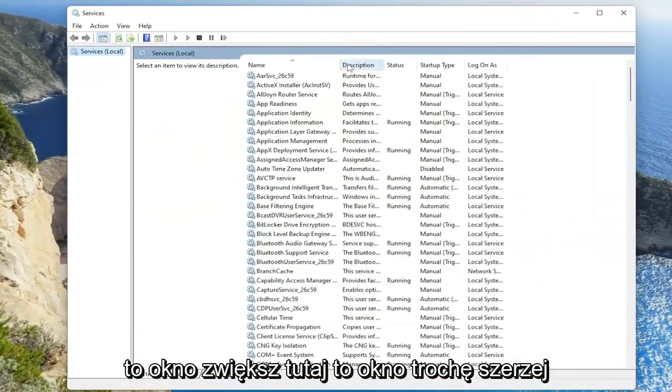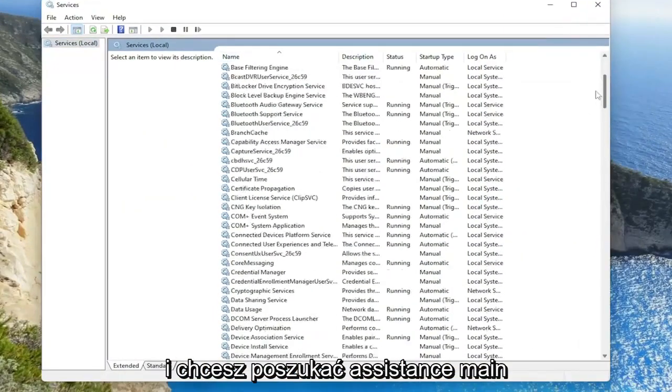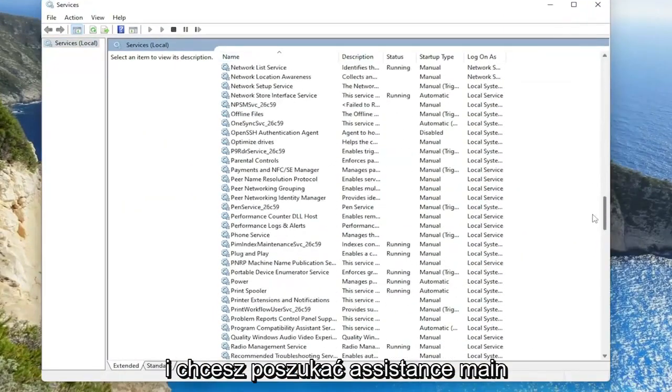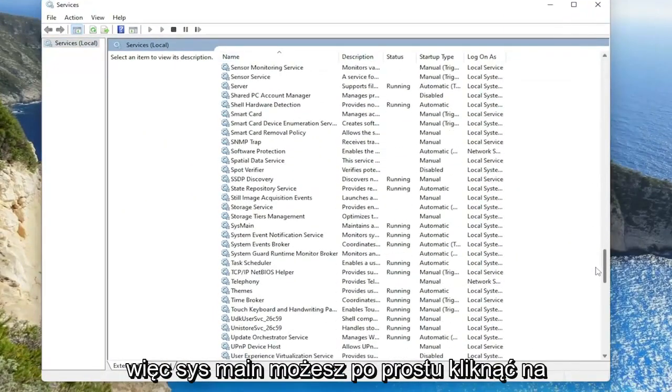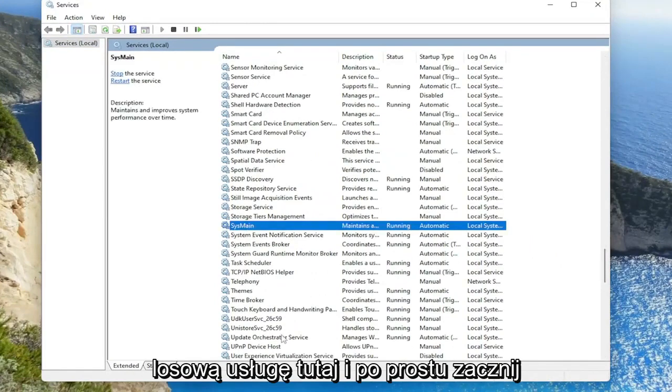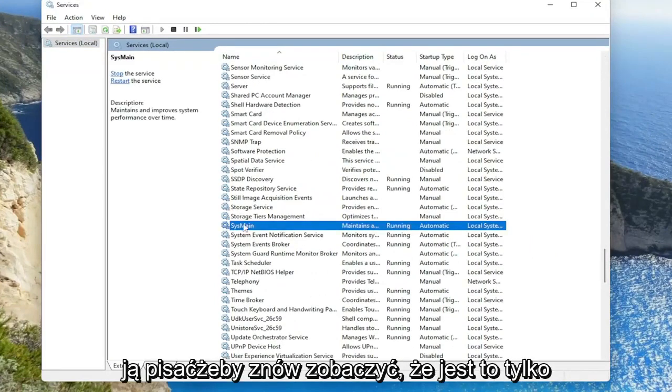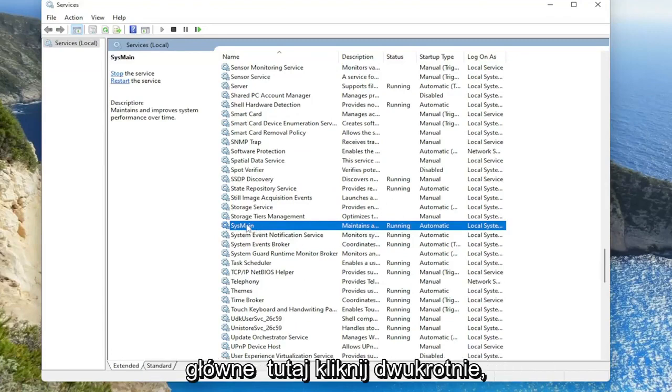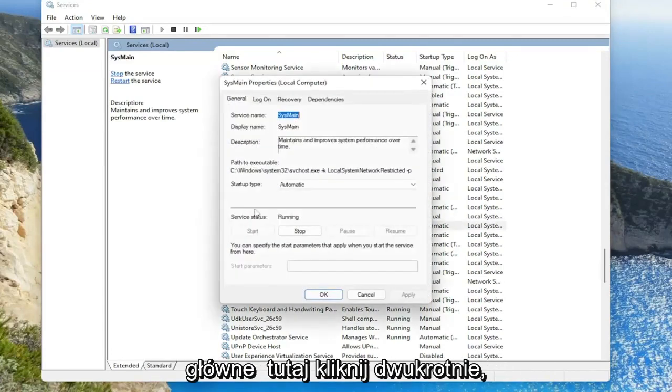Make this window a little bit wider here and you want to search for SYSmain. You can also just click on a random service in here and just start typing it. So you can see SYSmain in here, double click on it.